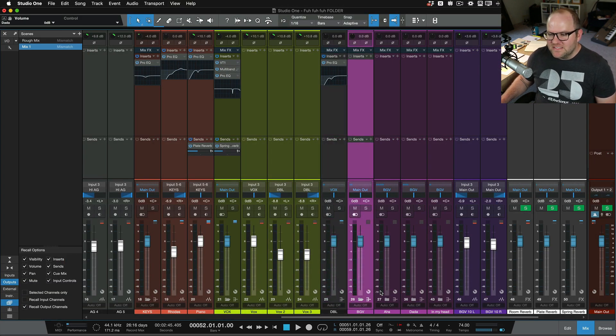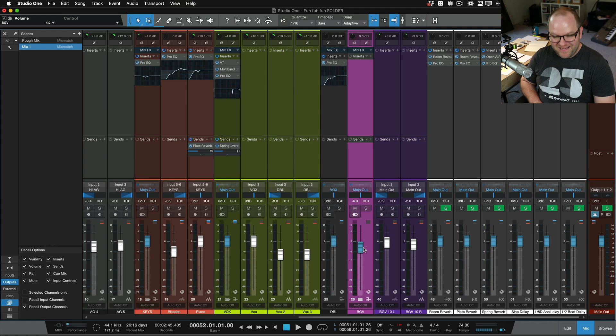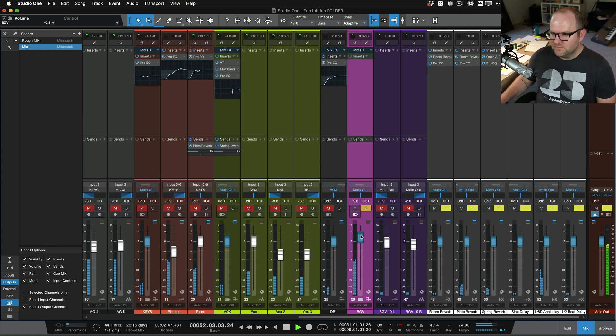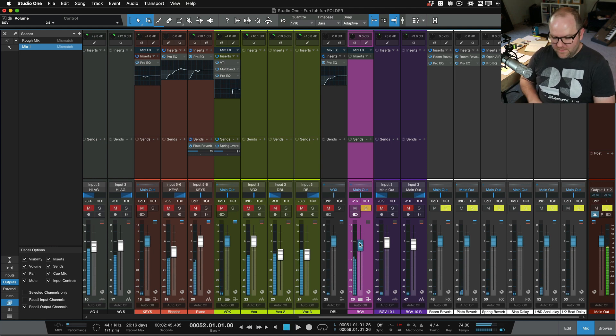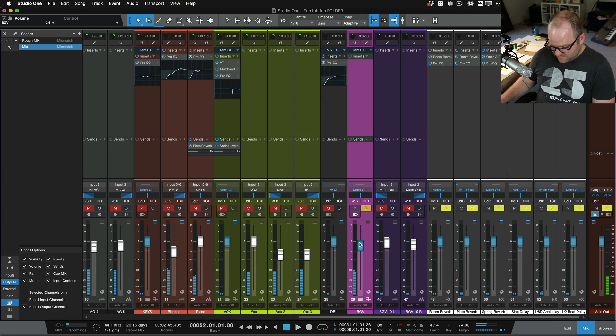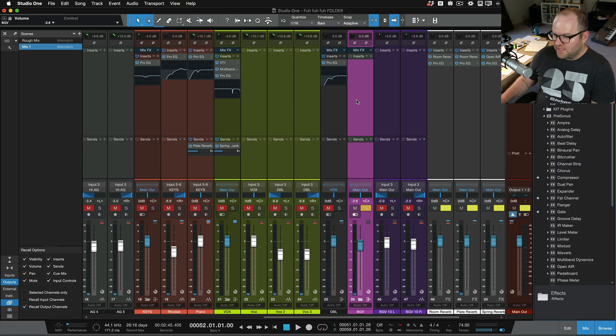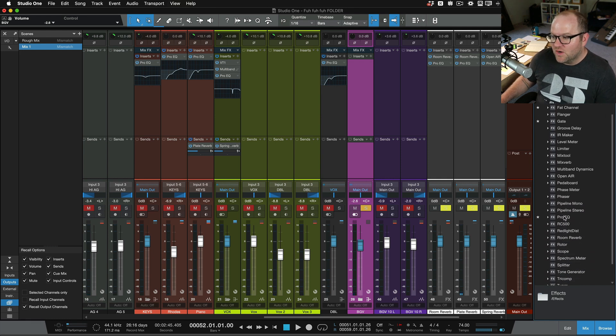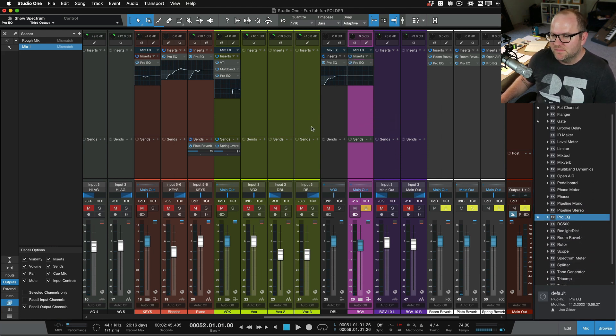So now I have a single fader and folder for all of my ah tracks. So I could do something like, you know what, let's, whoops, I hit the wrong button. Let's EQ that and throw it to some reverb. So I'm going to, on this overall background vocal bus, I'm going to do this number.